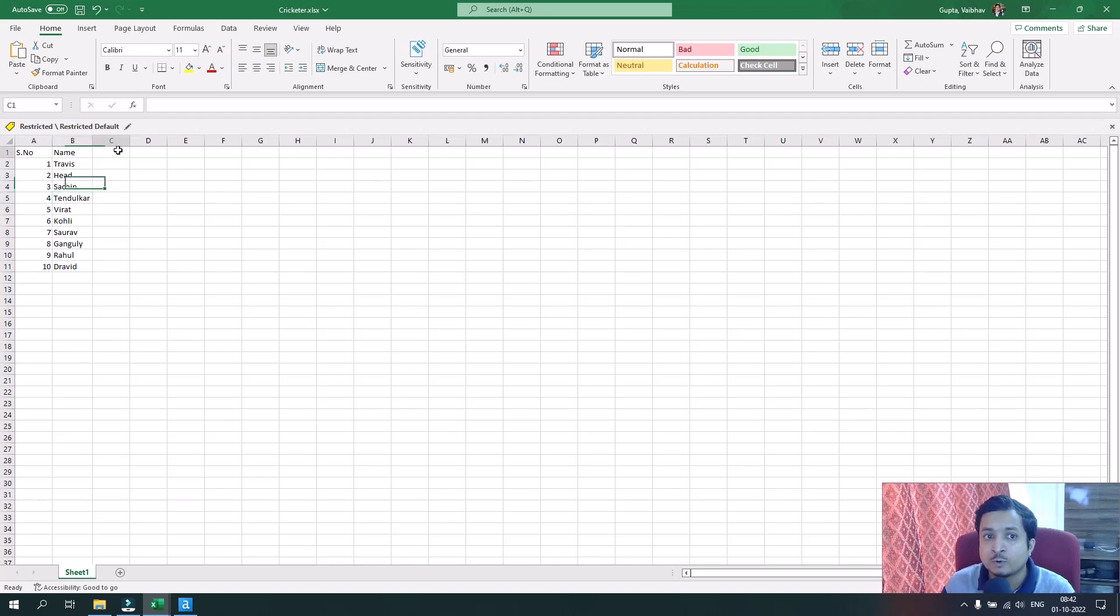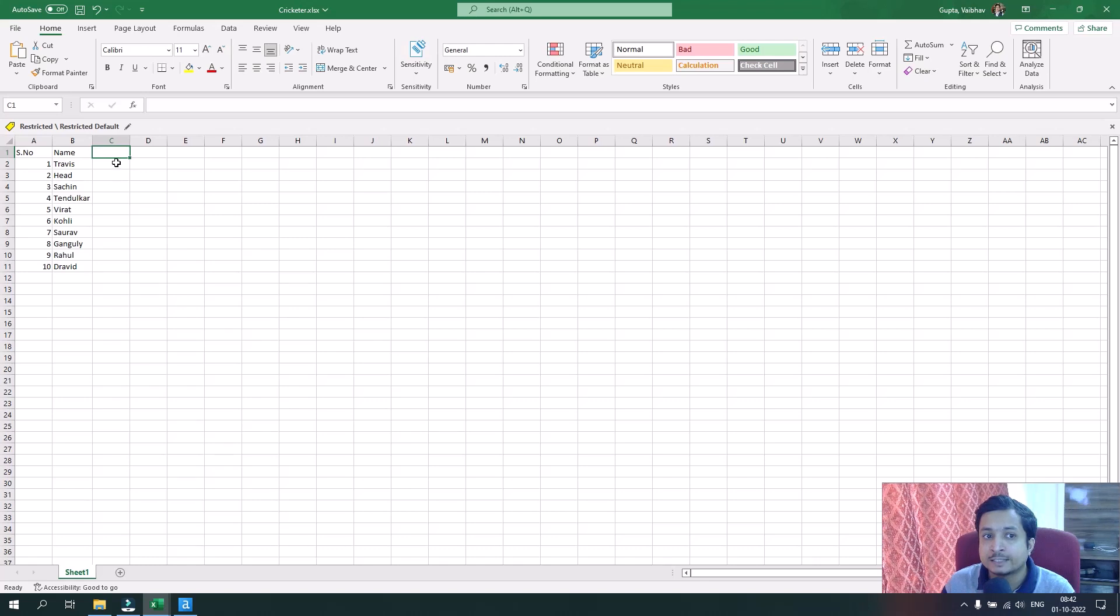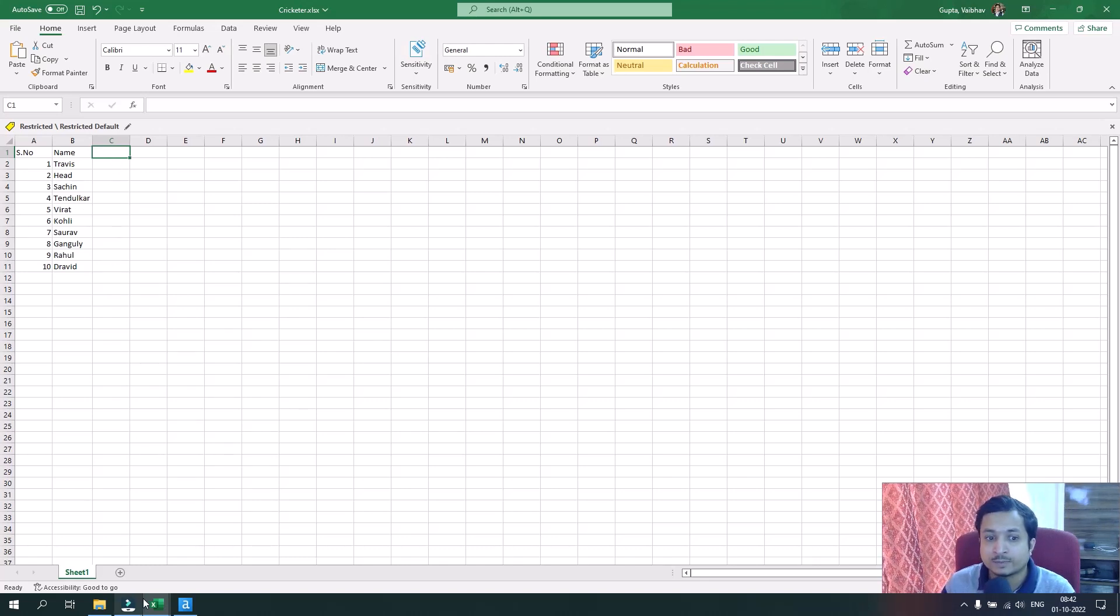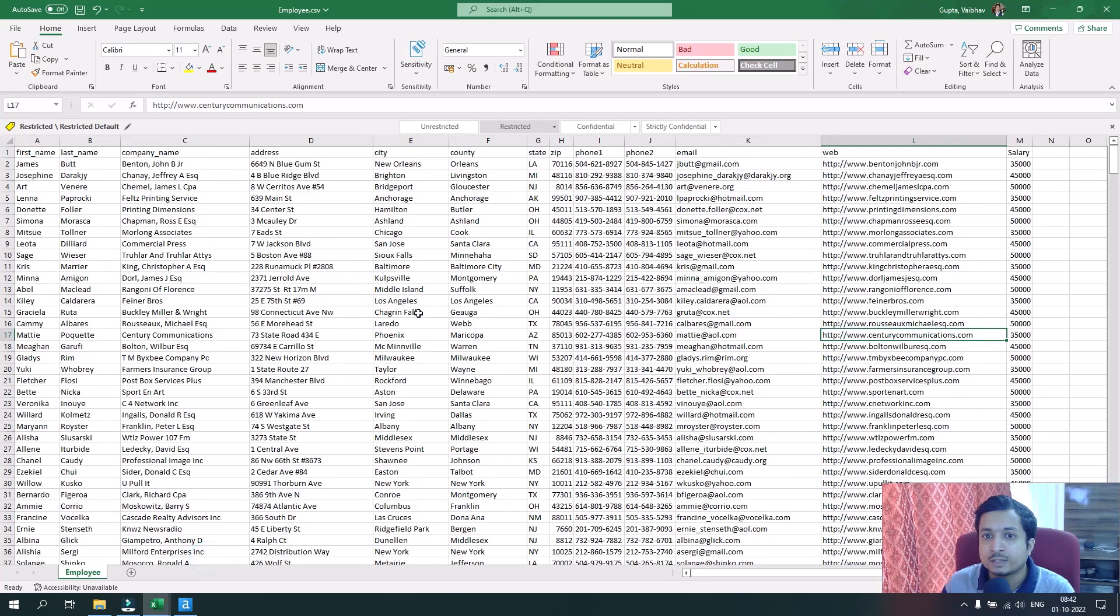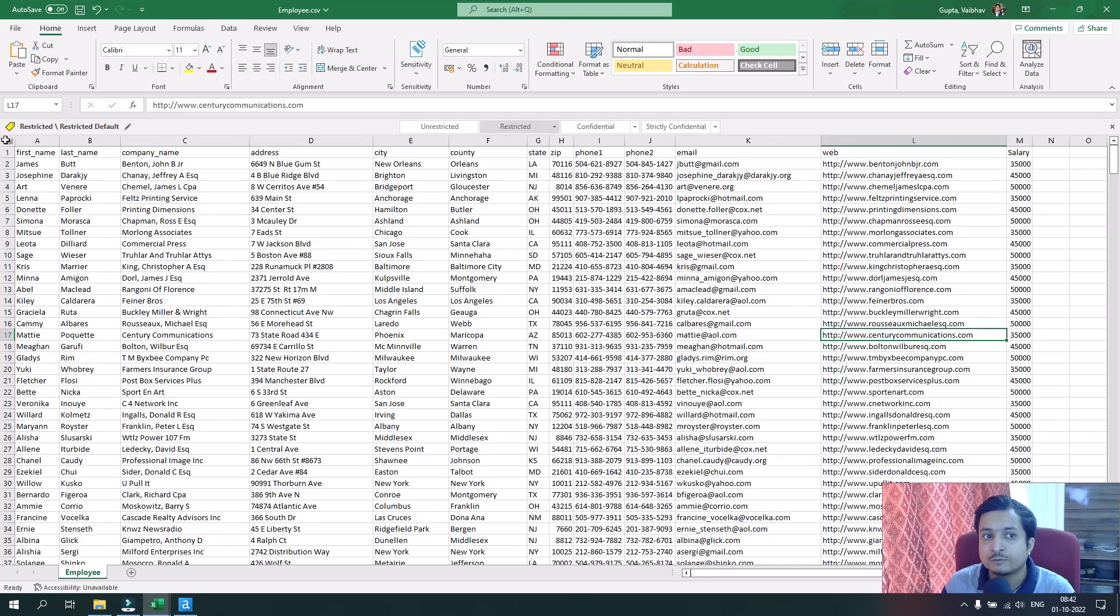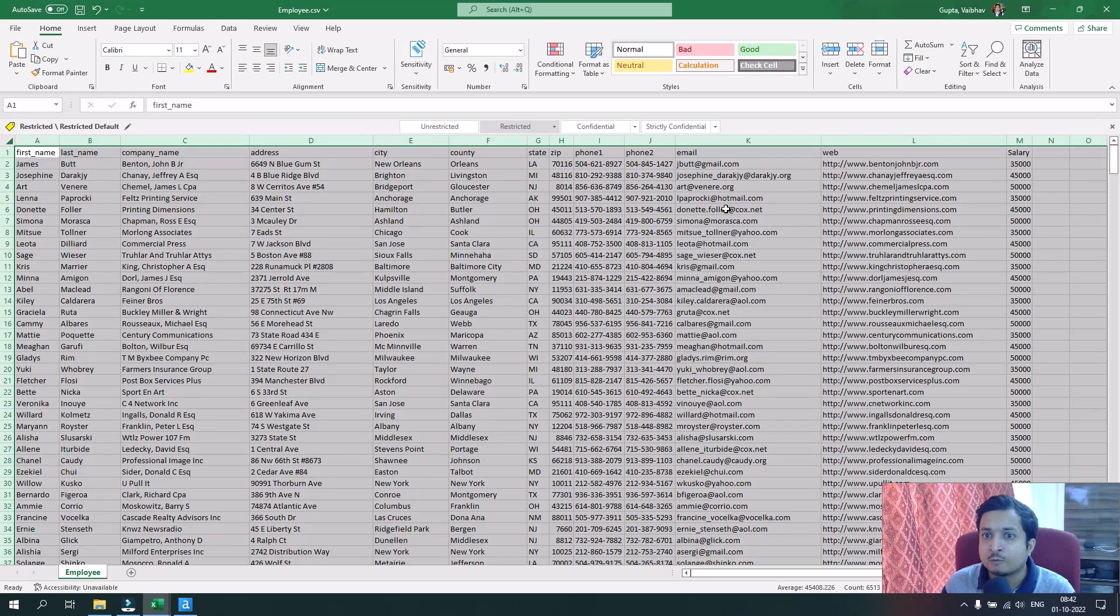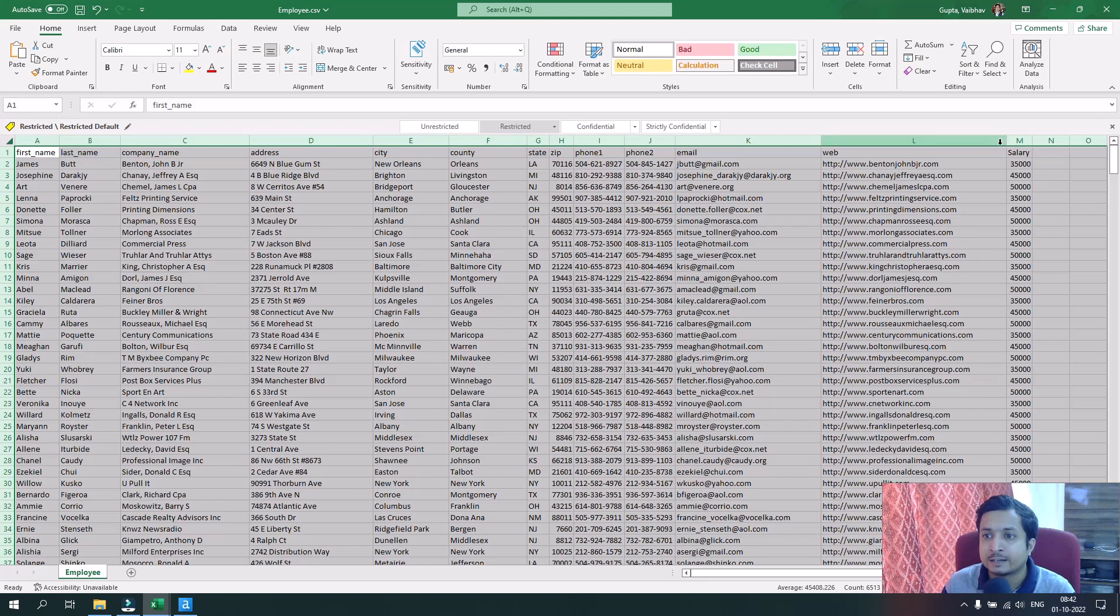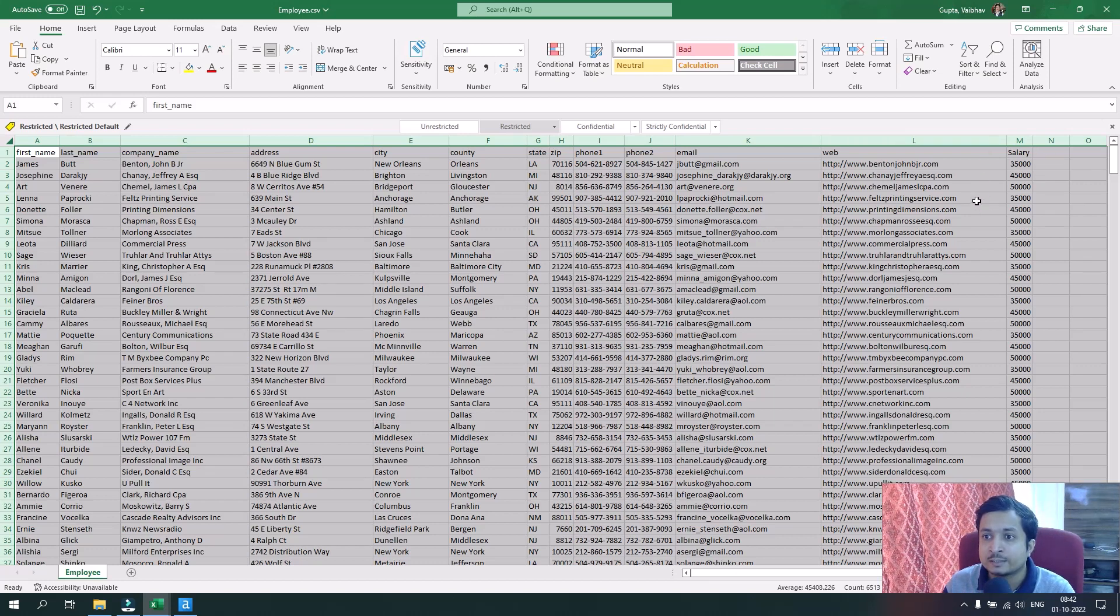In this use case, we have to create a new row where the complete name of the cricketers is shown. This is use case one. Now let's move to use case two. We have data of employees with their details and their salaries.